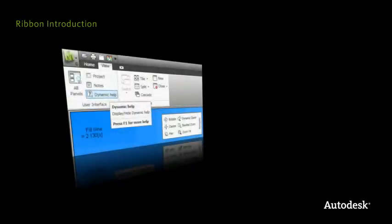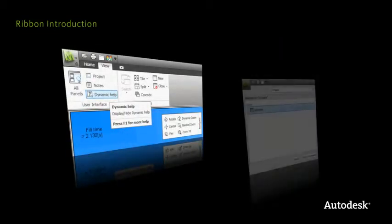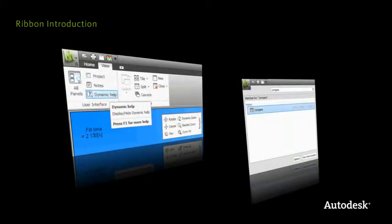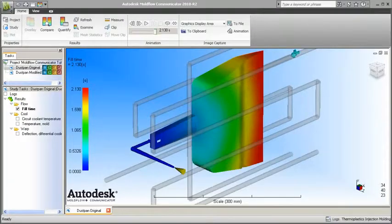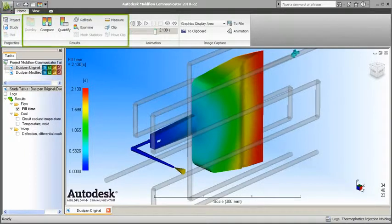This video highlights and demonstrates the key characteristics of the new interface. The ribbon interface further improves the Autodesk MoldFlow user experience. The new arrangement provides a logical, readily accessible, and customizable command grouping.